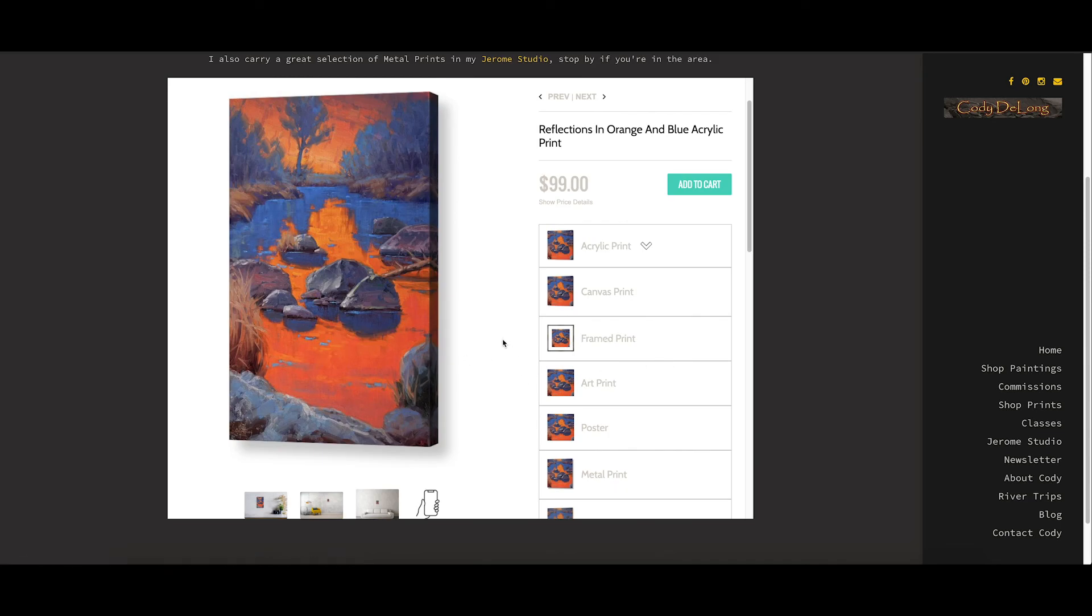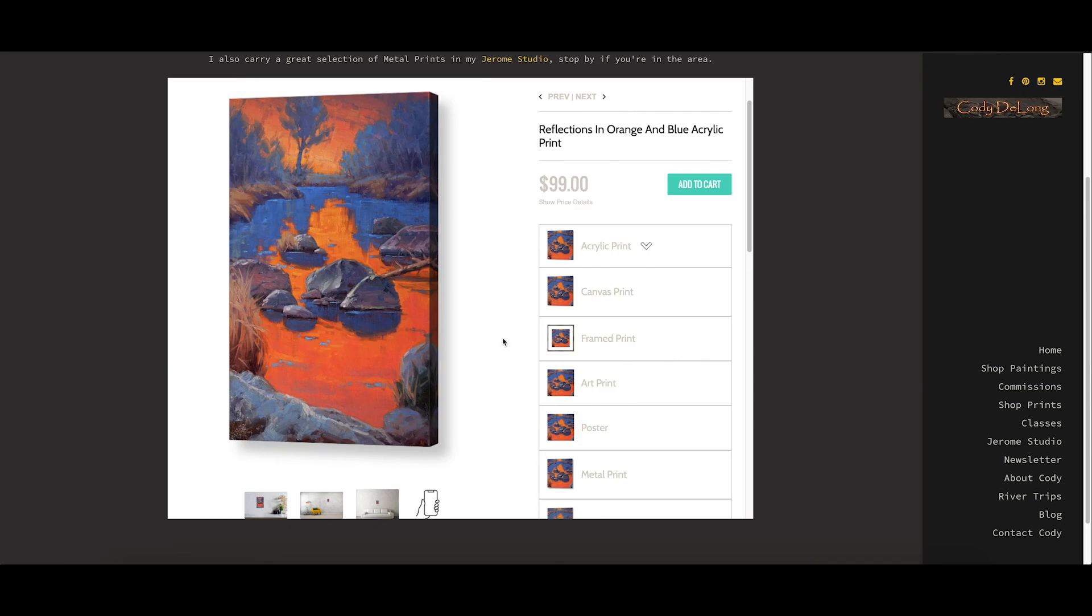I'll get back to you and we'll get you set up with whatever kind of print you like. I hope this helps and thank you for watching and hope to see you in Jerome someday. Bye-bye.